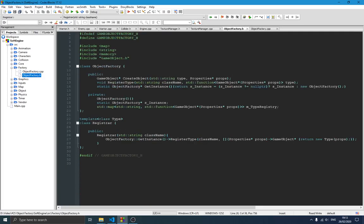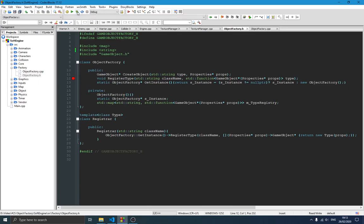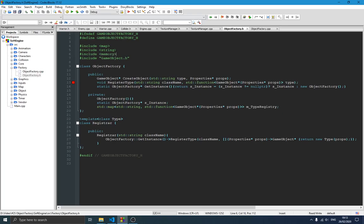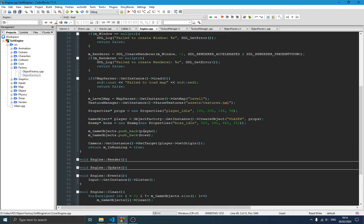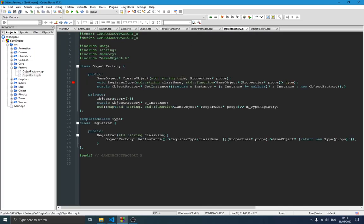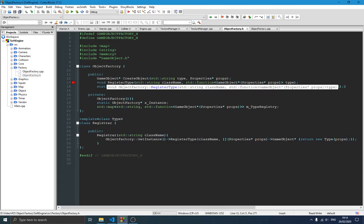Inside the class we need to include 'map' because that's what we'll use for our registry. The first thing we have is the 'createObject' method, which takes the type we want to create. If you remember when we created our player or enemy, we gave a name and passed the properties — that's the idea here. We also have 'registerType', which we call whenever we create a new class of object — a flying object, helicopter, car, whatever.